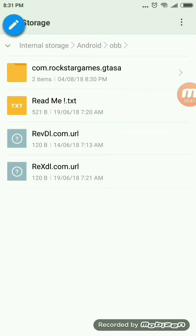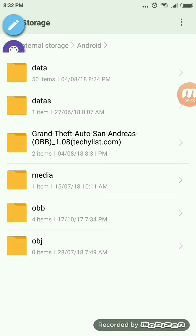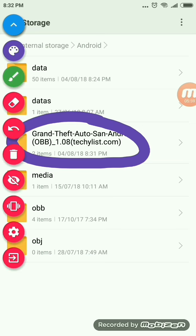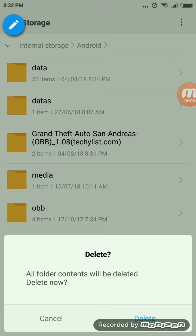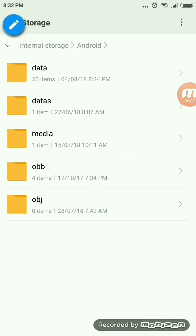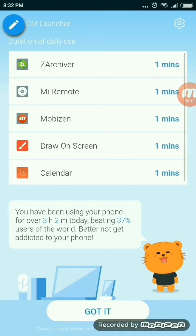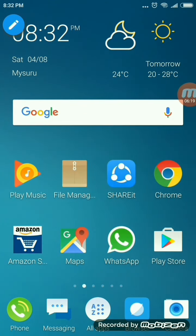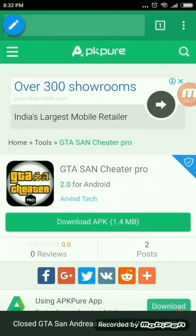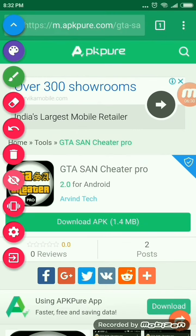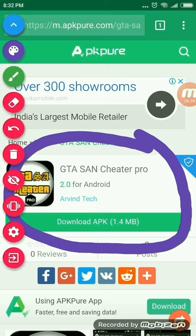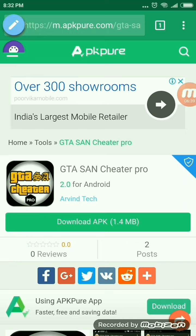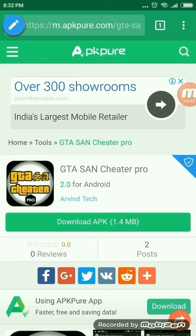Now go back and start your game. But before that, if you want to apply cheats, you have to open link number 2 in the description. Before opening the GTA San Andreas app, go and download the GTA San Andreas Cheater Pro. For your downloading to start, click on Download APK — it is just 1.4 MB — and your download will begin.